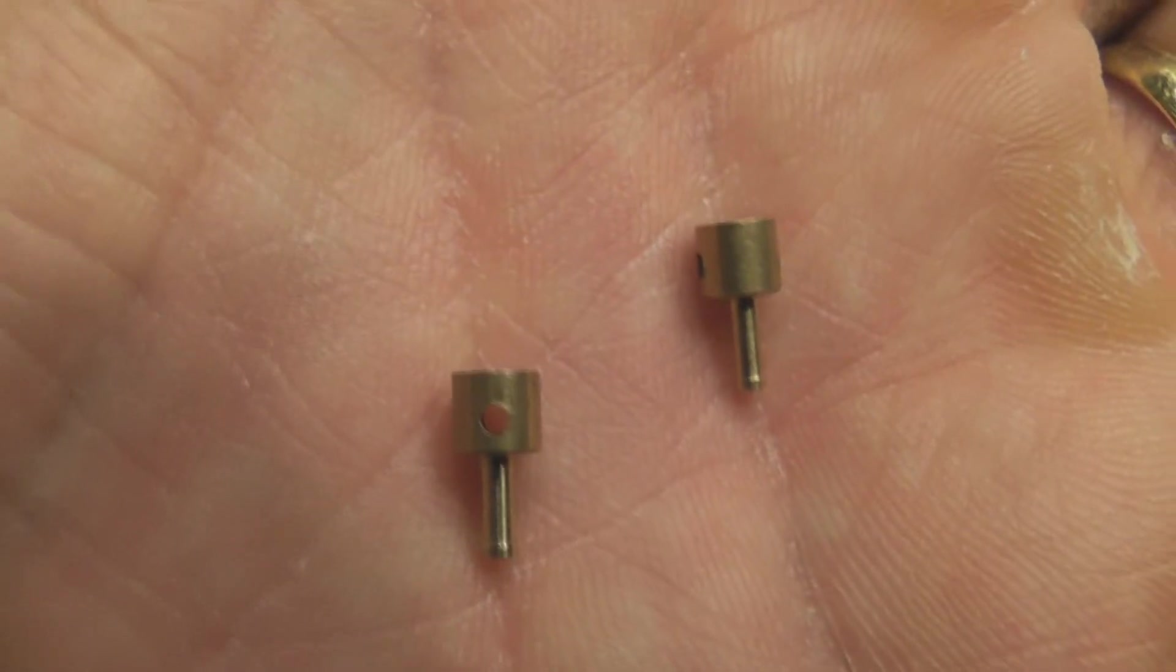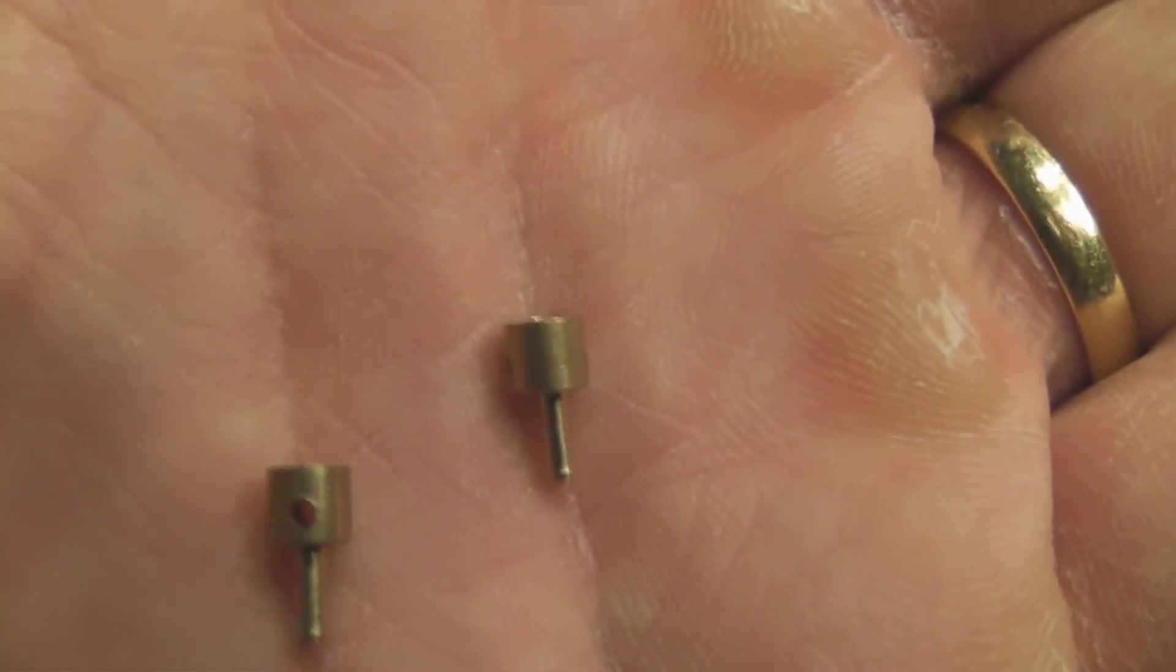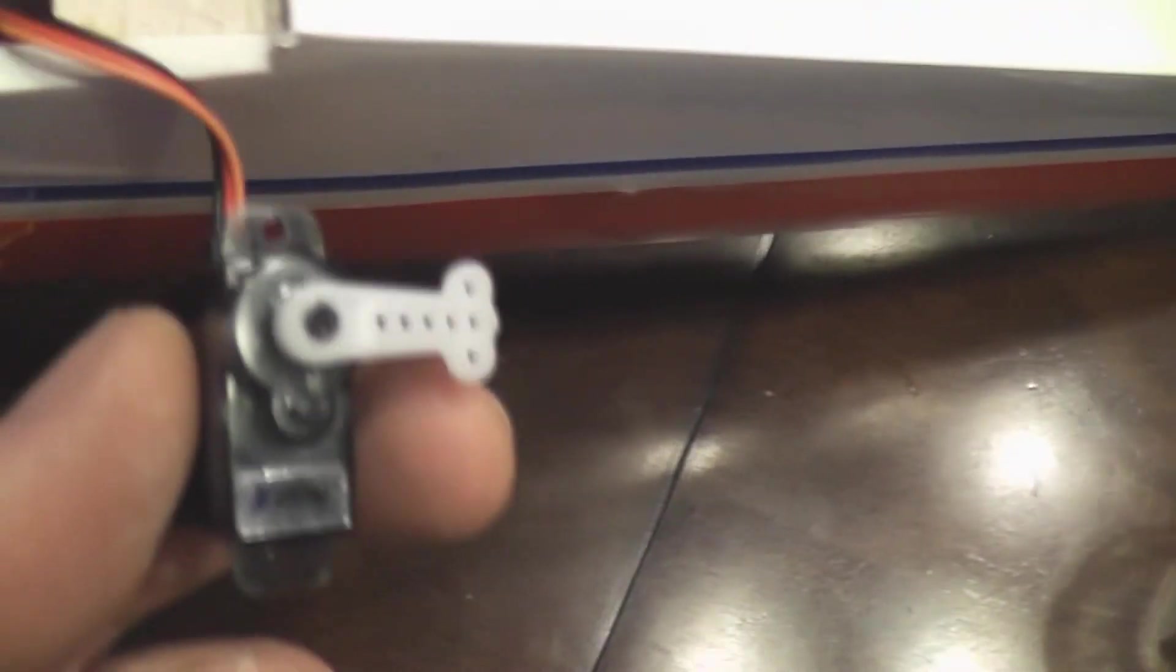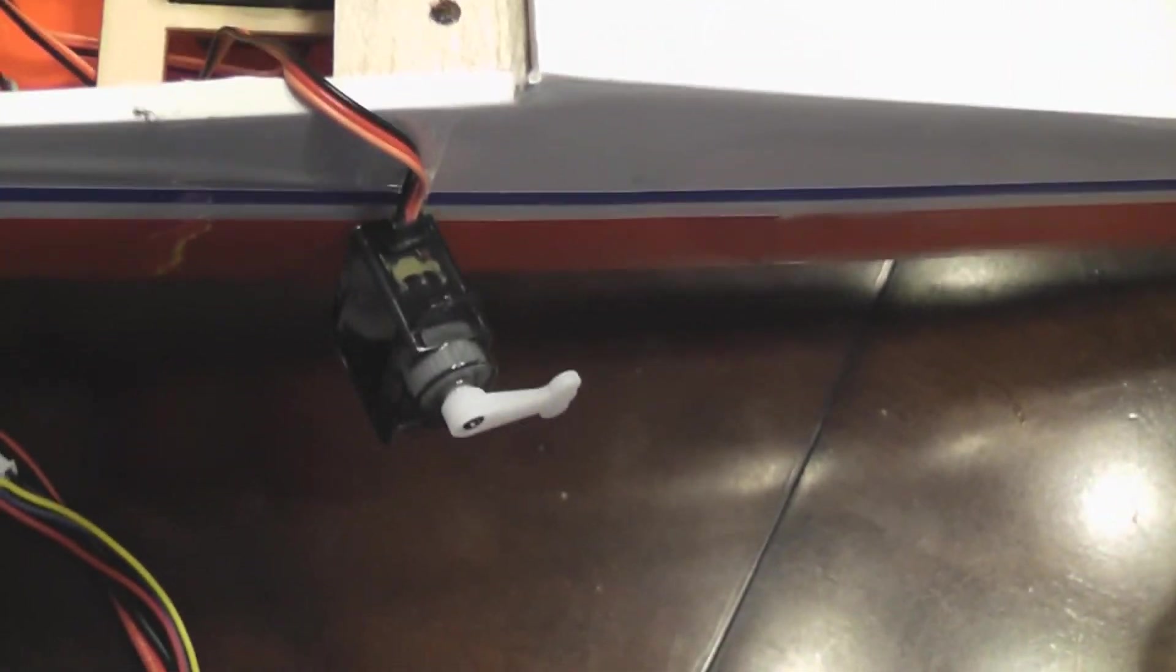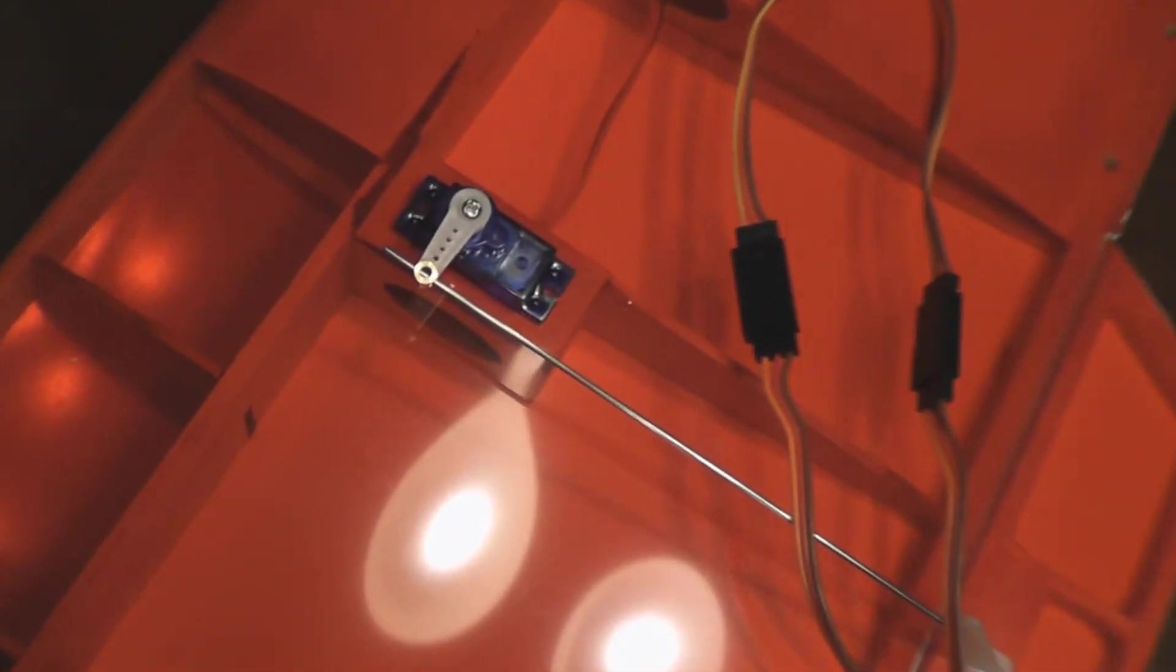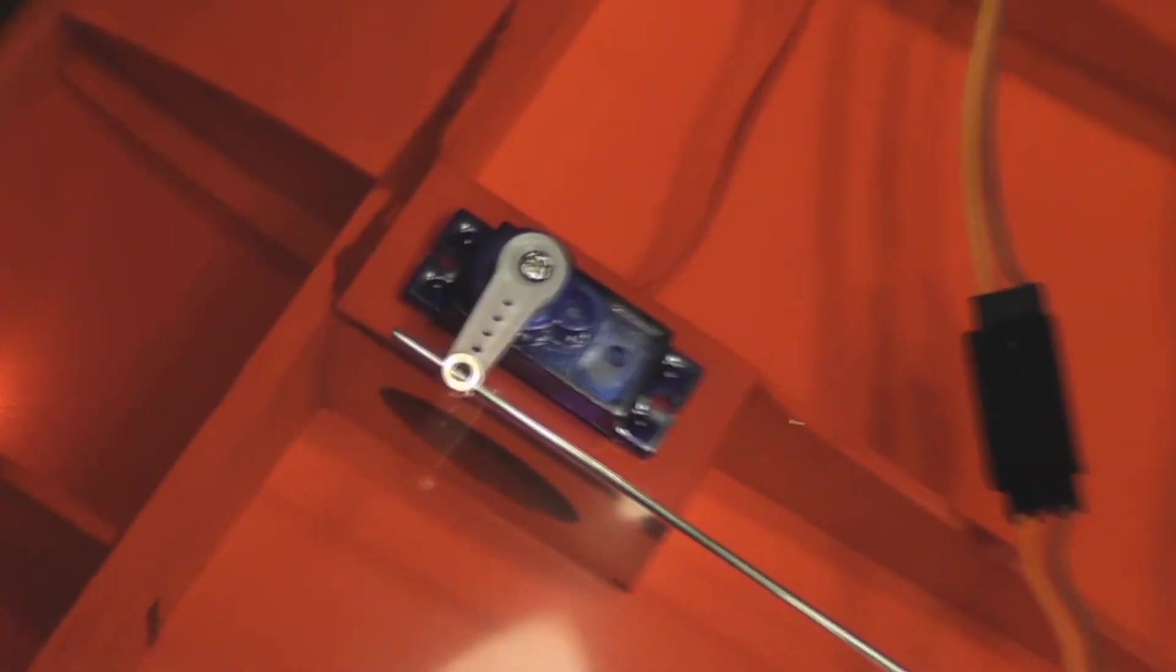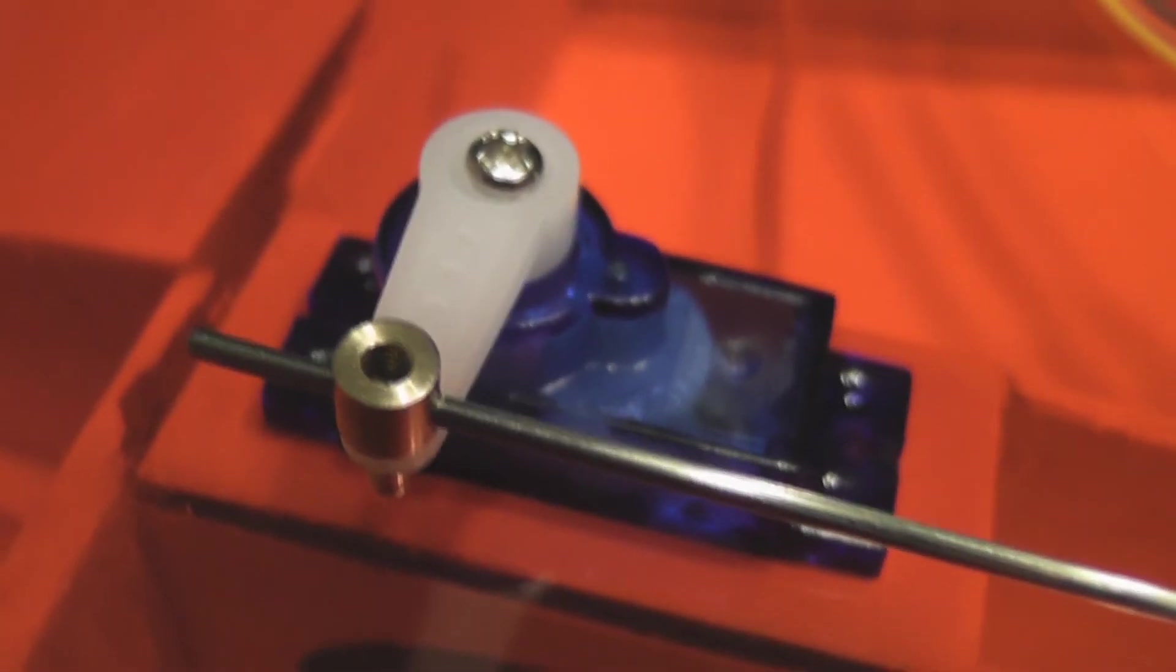These are connectors for the push rods and they came with the plane's hardware kit. It has all the hardware needed. These are going to be installed right there on the servo arms, just like that. The camera can go very close, so there it is, see.